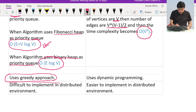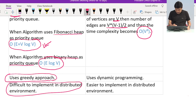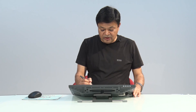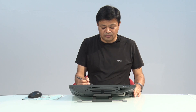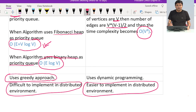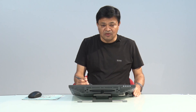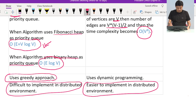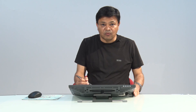Dijkstra's algorithm is difficult to implement in a distributed environment. Bellman-Ford algorithm is easier to implement in a distributed environment because in every iteration we just need to update the distance of every node, which can easily be done by local processors. In Dijkstra's algorithm, every time we must select the smallest distance node globally, which is harder in a distributed setting. So for distributed environments, Bellman-Ford is the better choice.